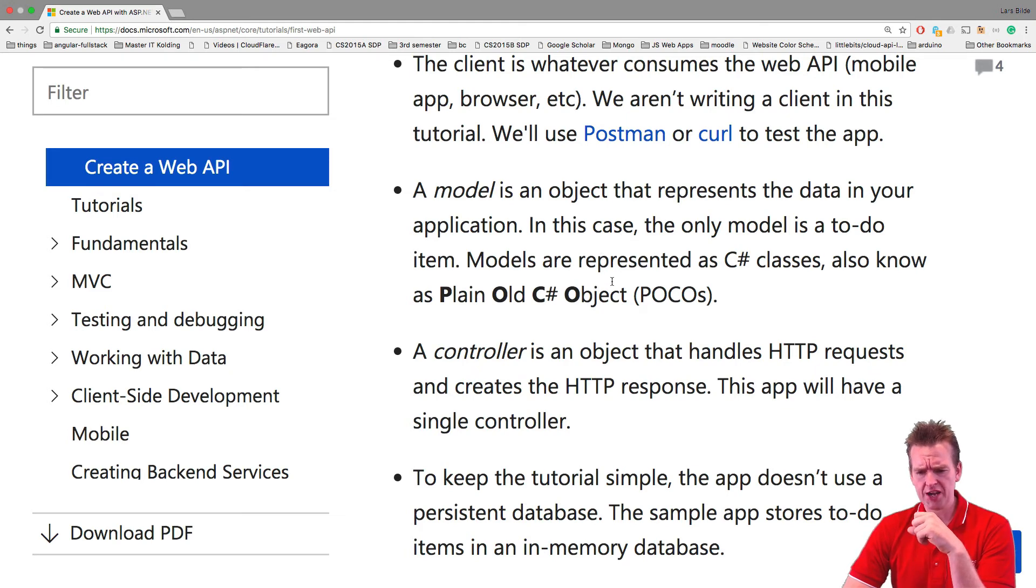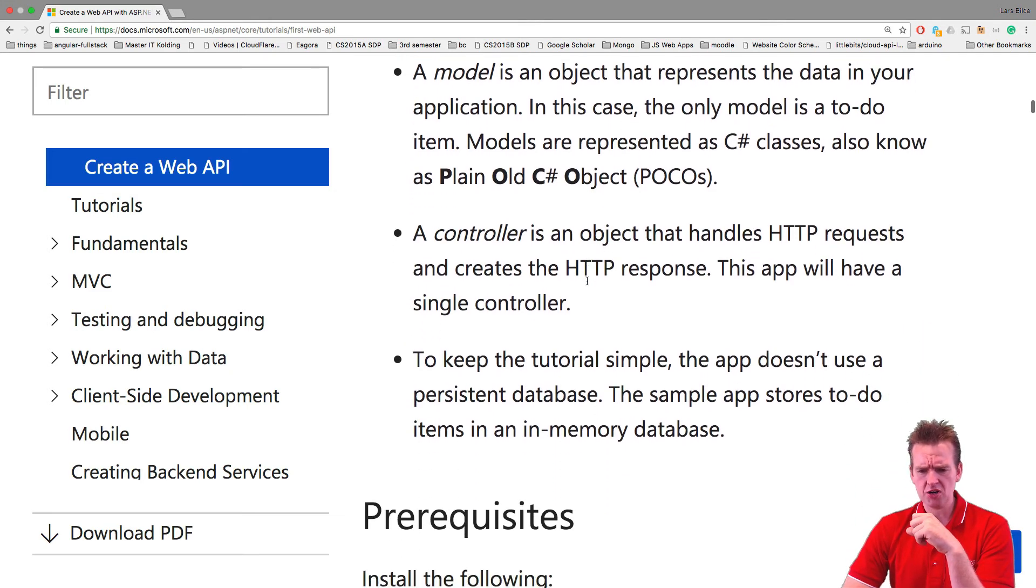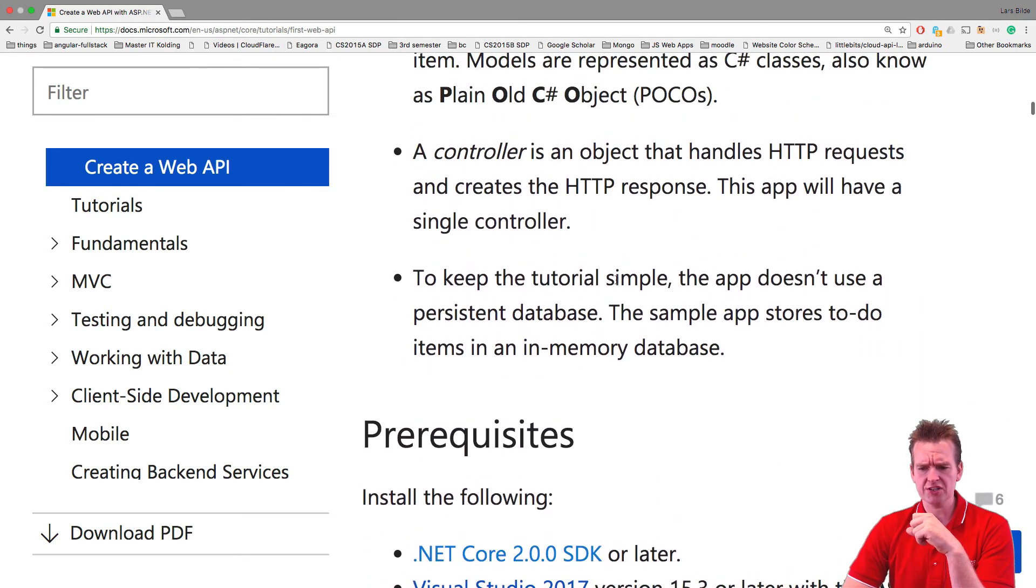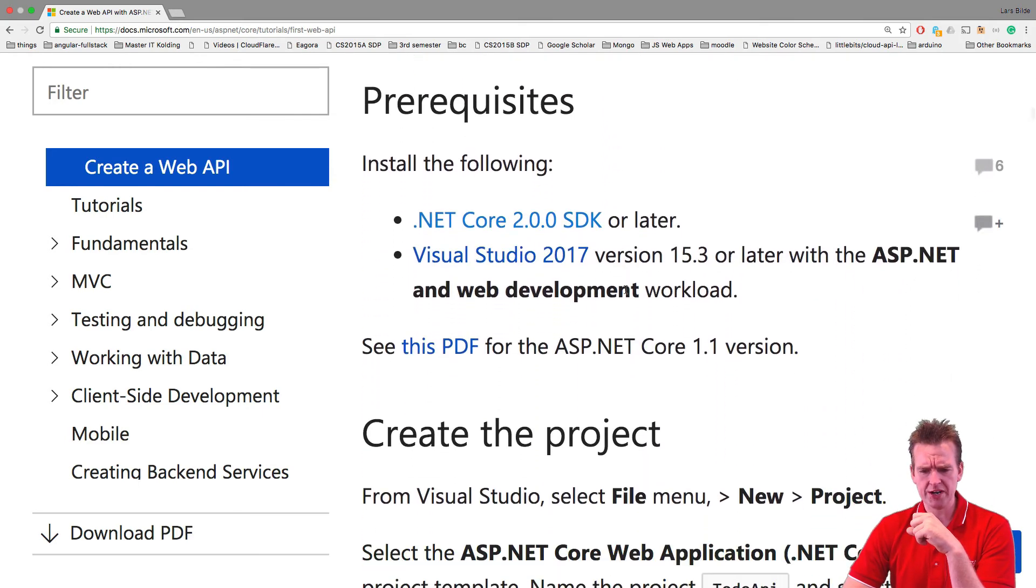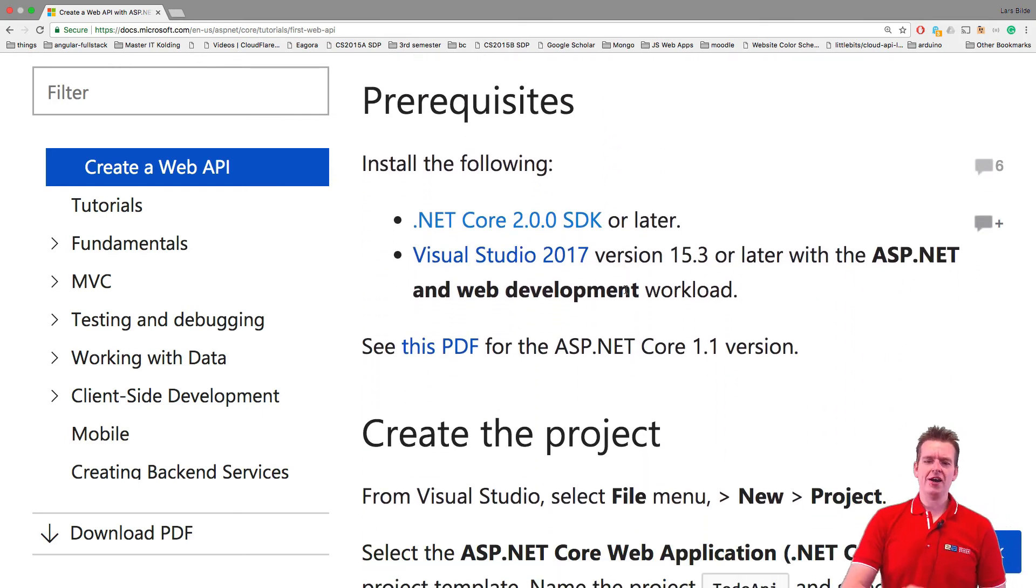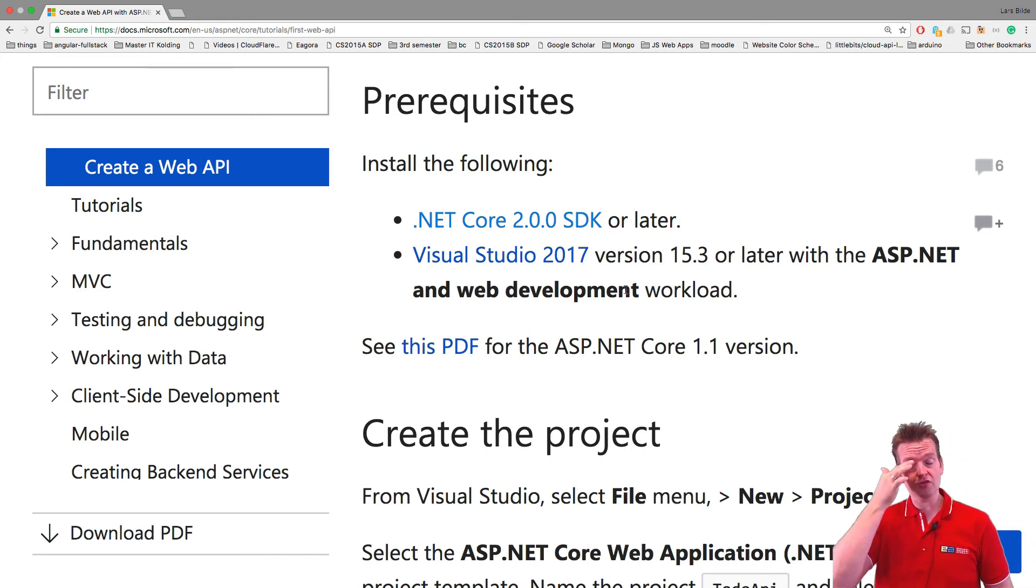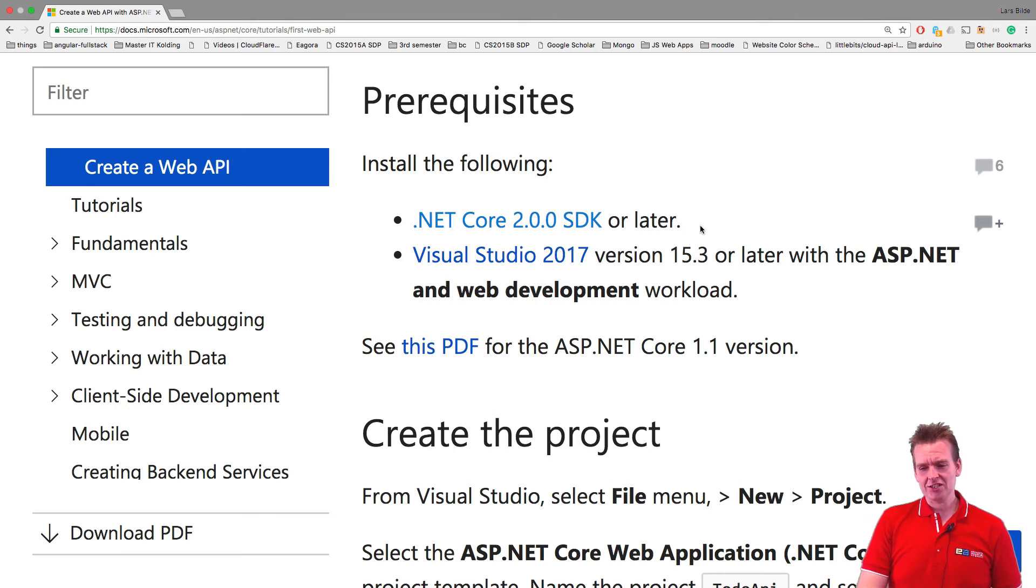As we scroll further down we talk a bit about the model. They talk a bit about the controller. Now we're going to change this around a bit so it's not that important right now. The prerequisite for actually doing this is .NET Core 2.0 or later. That's why we just updated.